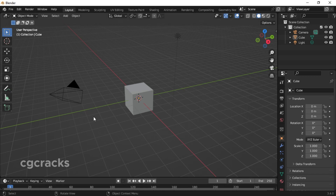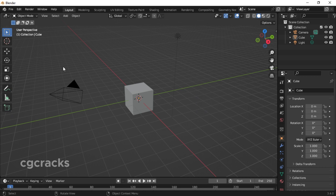Hello guys, welcome to my YouTube channel. In today's video we are learning how to create holes in objects in Blender. Without wasting time, let's jump straight into the tutorial. As you can see, I'm in object mode under the layout section.